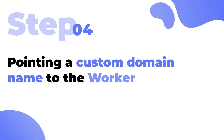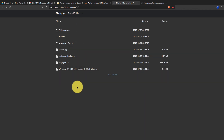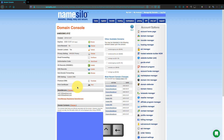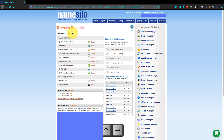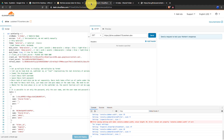At the final step, I am going to show you how to point your own domain name to the worker we created. If you want to remove the default domain name and point your own one, you can do it easily. Go to the Cloudflare dashboard and click on Add a Site.